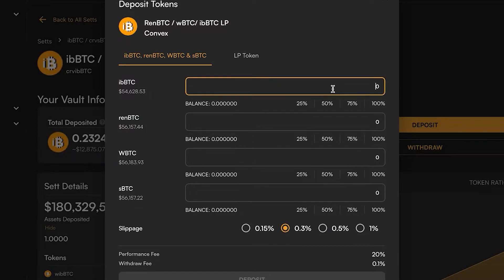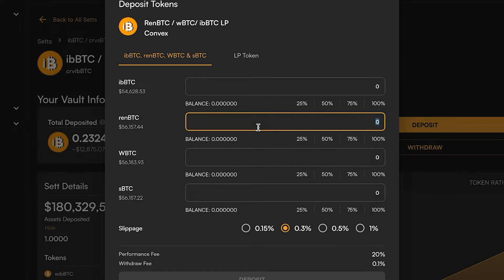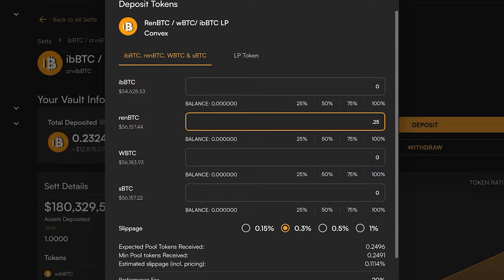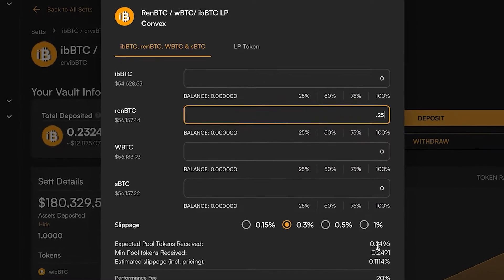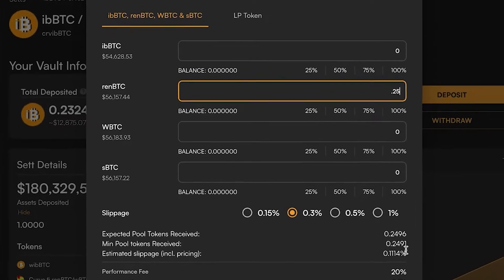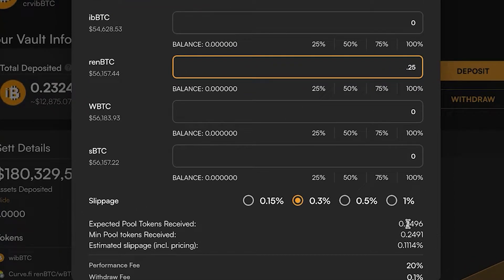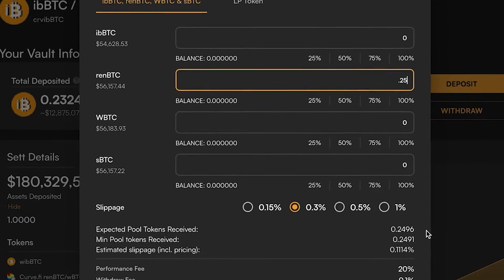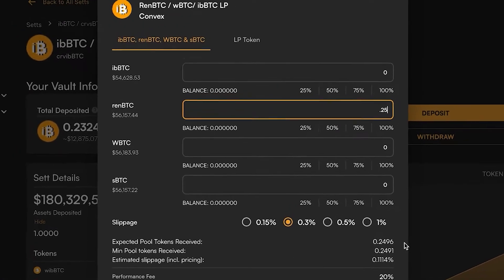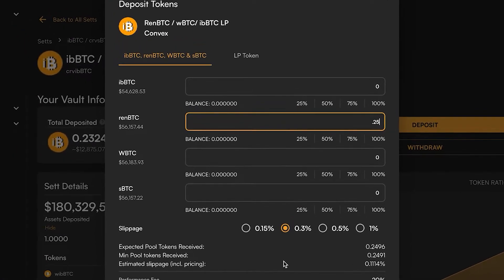Right now if I pulled out of the curve vault and I'm putting in 0.25 BTC of REN, I'm going to get 0.2496, so I'm actually going to get a little bit of negative slippage on this.